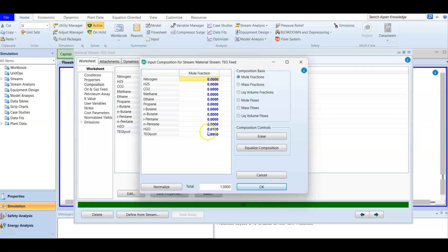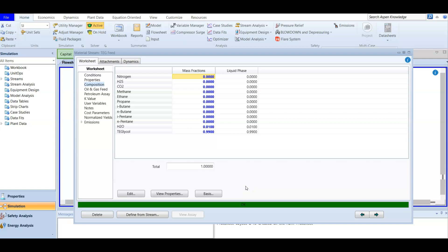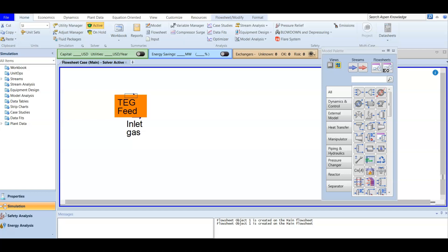Note that the composition here is a mass fraction, not a mole fraction, so be careful with the data given. After re-entering the values — water 0.1 and glycol 0.99 — we now have our feed stream ready. We will do saturation for the dry gas case in the next video. Thank you.